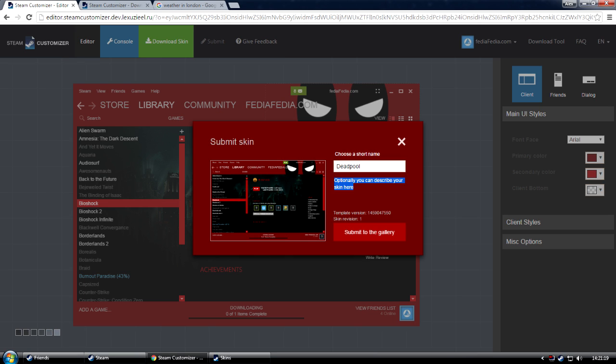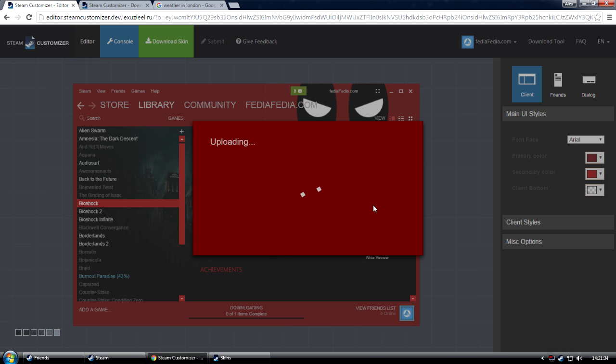Deadpool is a copyright of Marvel, by the way. Don't tell them. You can also write a description here. And you can submit it to the gallery. It will automatically use the version number that's created.